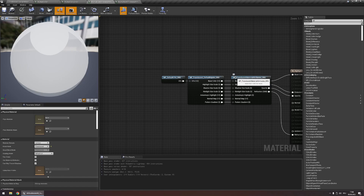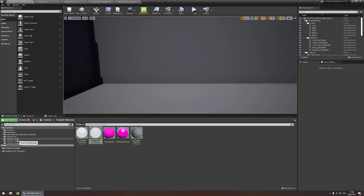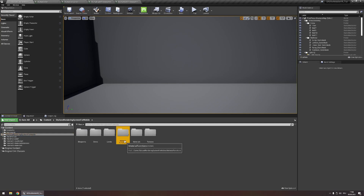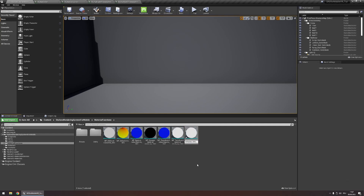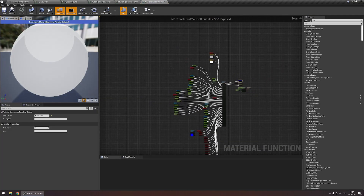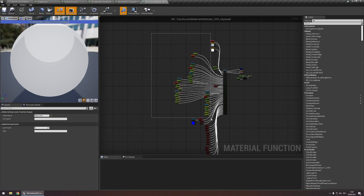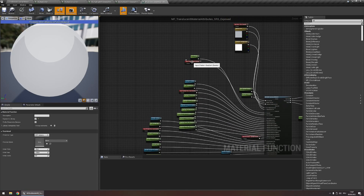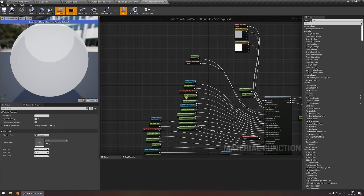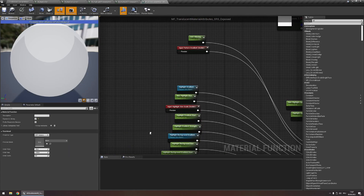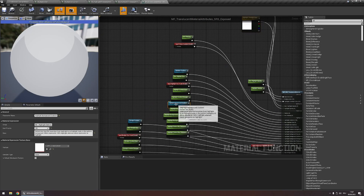Let's navigate to this node in our content browser. It's under stylized rendering system for mobile, material functions. And here we'll find mf-translucent-material-attributes-srs. Let's duplicate this and call it material-attributes-exposed-1. Open this material-attributes node and here you'll find many different function inputs — those are the inputs you can see right here. And we can find lots of scalar parameters — these green nodes — and some other parameters for our color and for some textures.